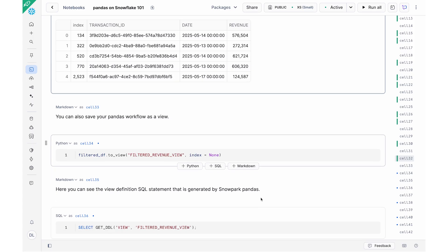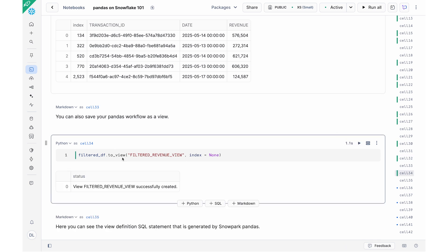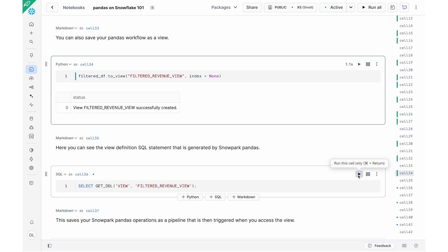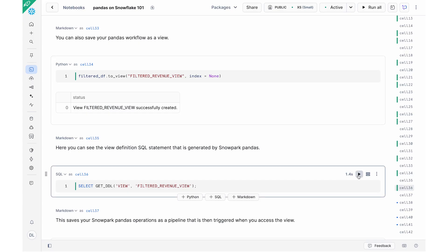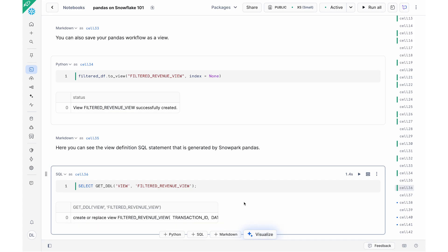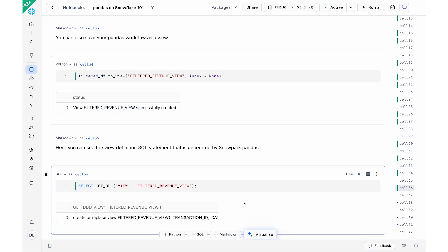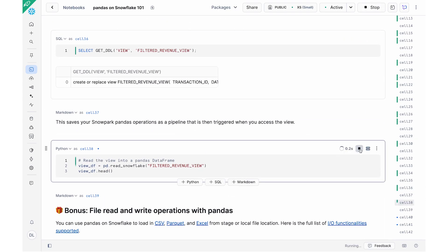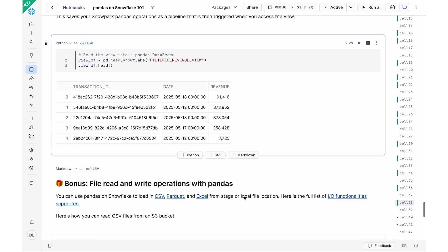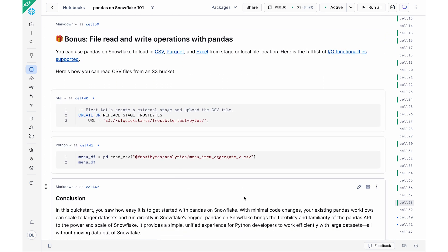Now, you could also save your pipeline and transformation as a view. So very similarly, you could do to_view to save it as a view. And then if we take a look at the SQL statement, the view definition that is generated as part of these transformations, you could actually see that here. So here I'm going to use the get_DDL command. And this is the SQL query that corresponds to the transformation that I had earlier, which essentially is my view definition. And so I can then use pd.read_snowflake again to read in that view. And similarly, here I can see the view dataframe that has been created.